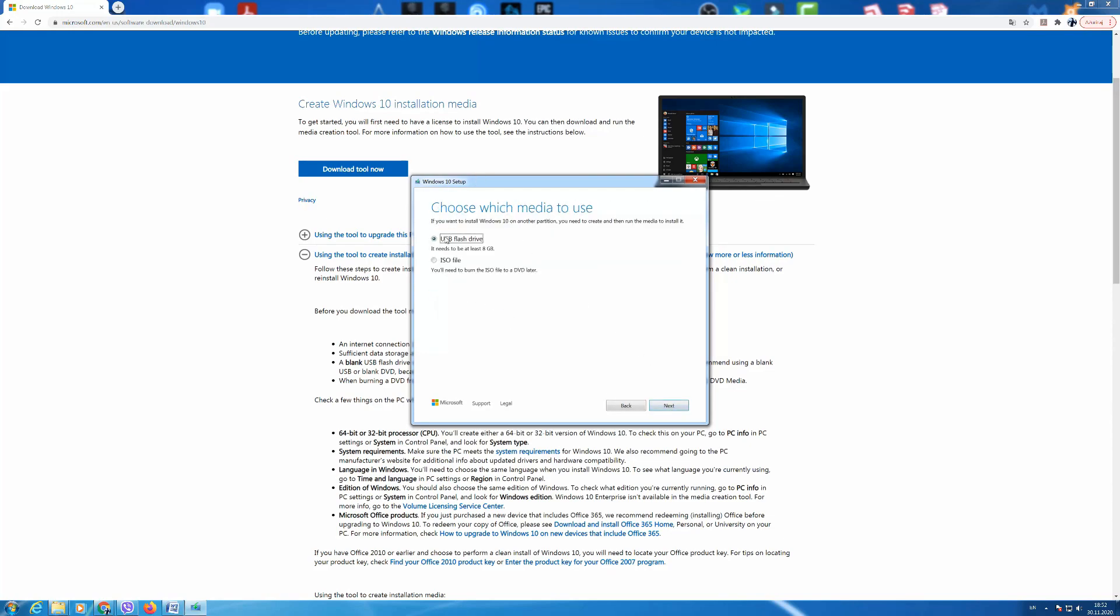Now they ask us to choose which media to use, USB flash drive or ISO file which we can later record onto a DVD. Of course again we choose our USB and click next.